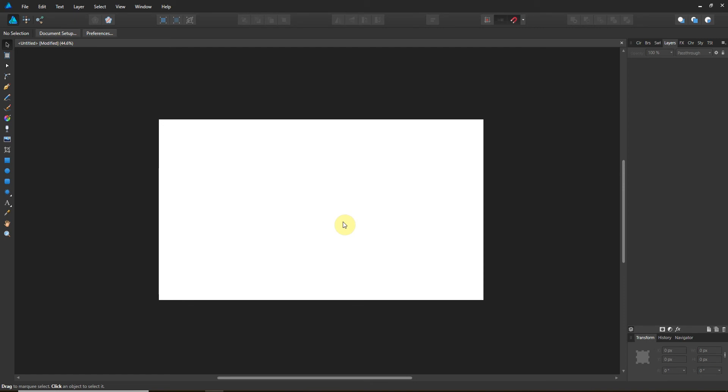So symmetry is not one of those things Affinity Designer does as well as Adobe Illustrator, but there are workarounds. So I'm going to show you one here using the node tool.